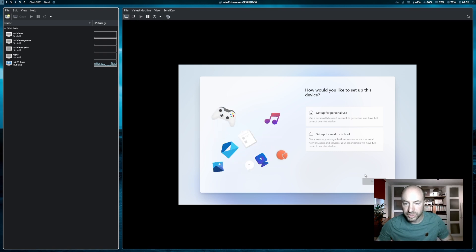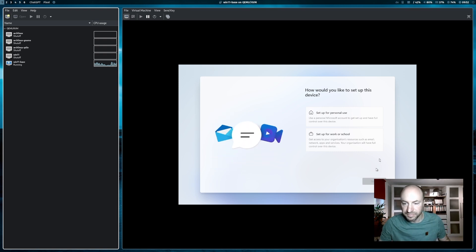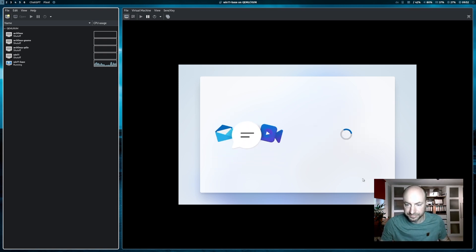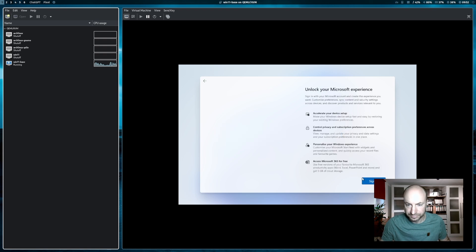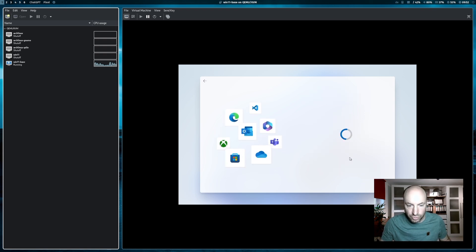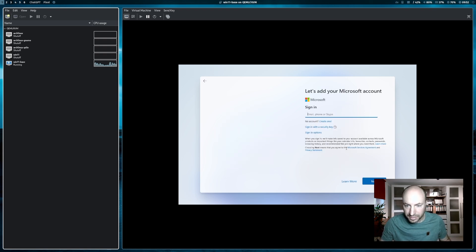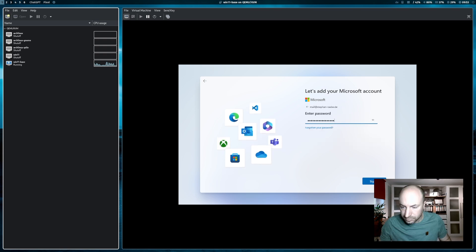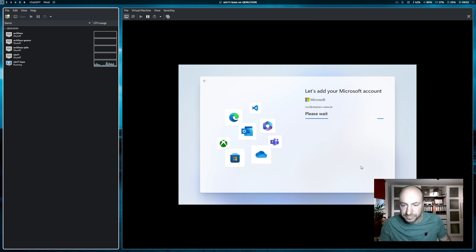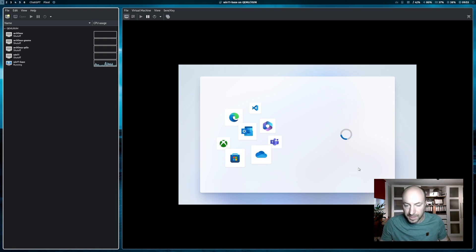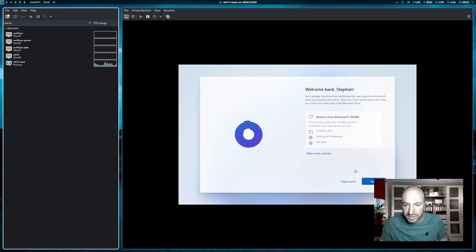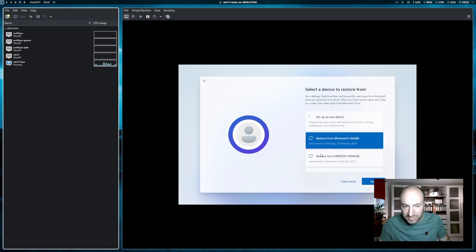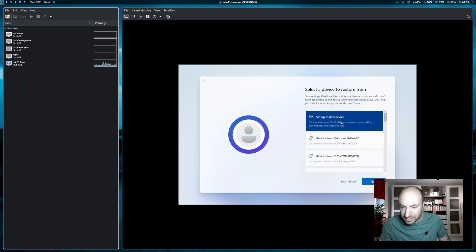And the configuration continues. I set up the system for personal use. I sign in to my Microsoft account. I sign in. Seems to work. I will not restore from an existing system. I will set up the computer as a new device.